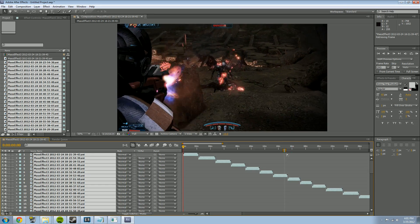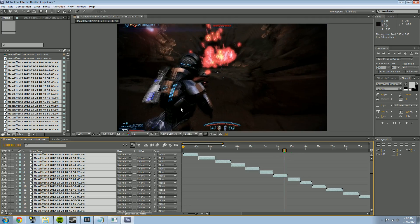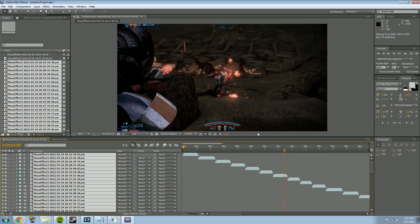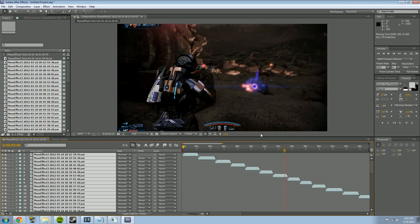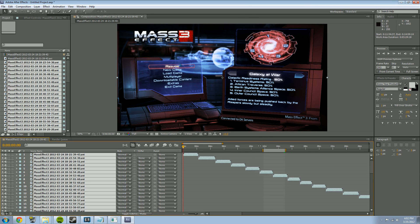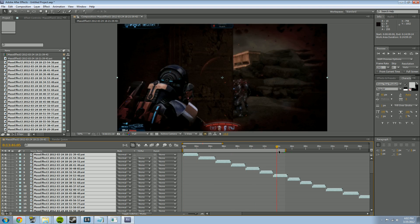If I hit zero on my keyboard it does a render preview so I can see where my video will start and stop. I can see that's a good spot to end my video. Now I need to make sure I drag this beginning segment all the way back to zero, so when I start to render it'll render from zero.